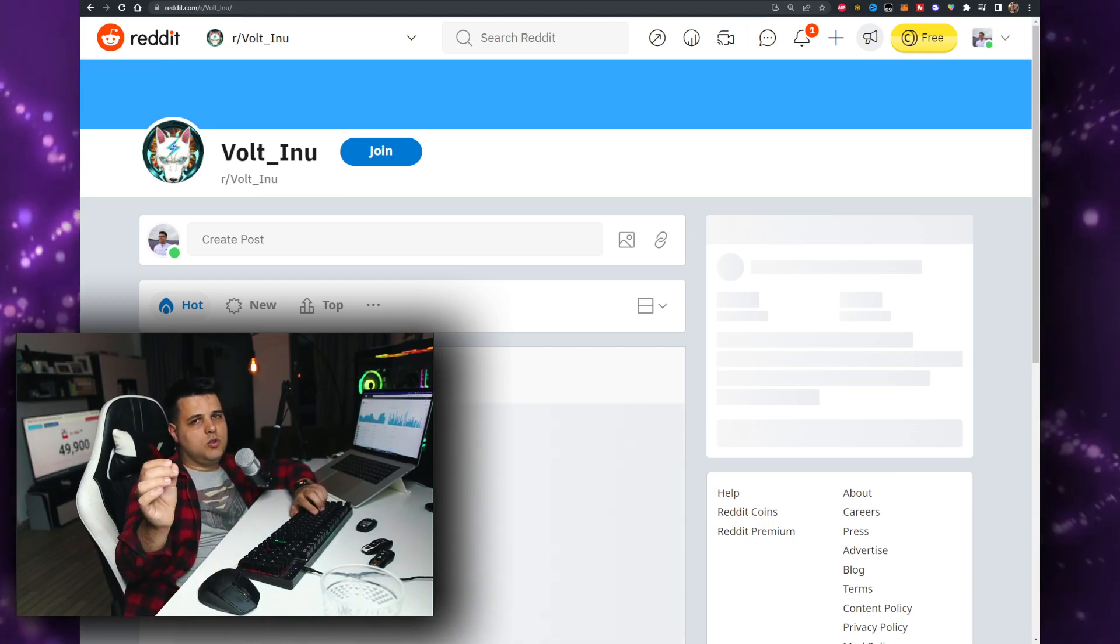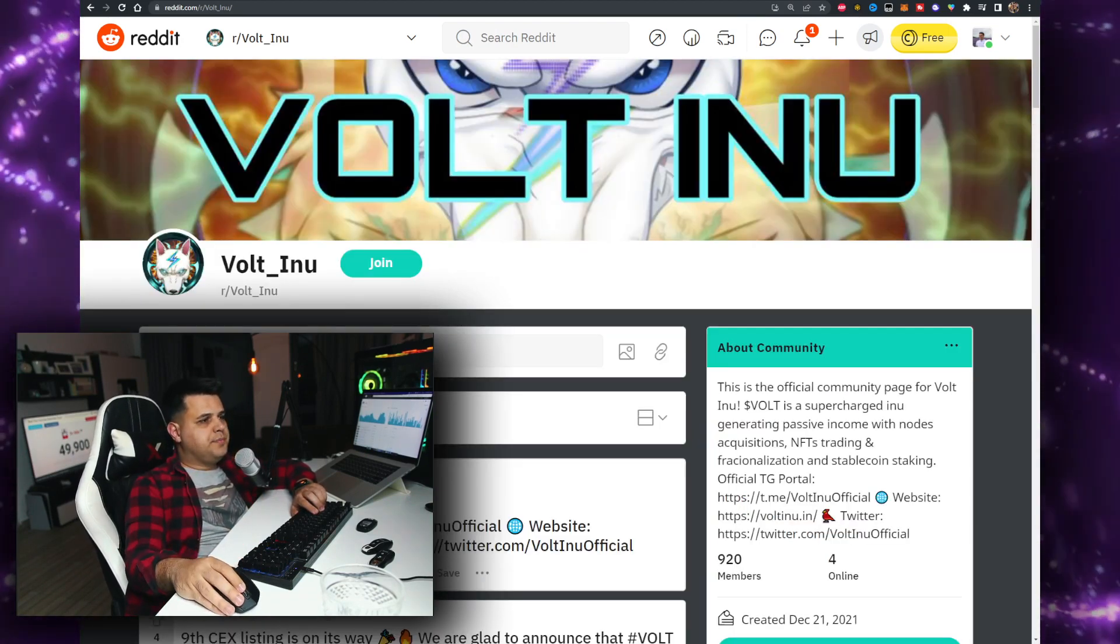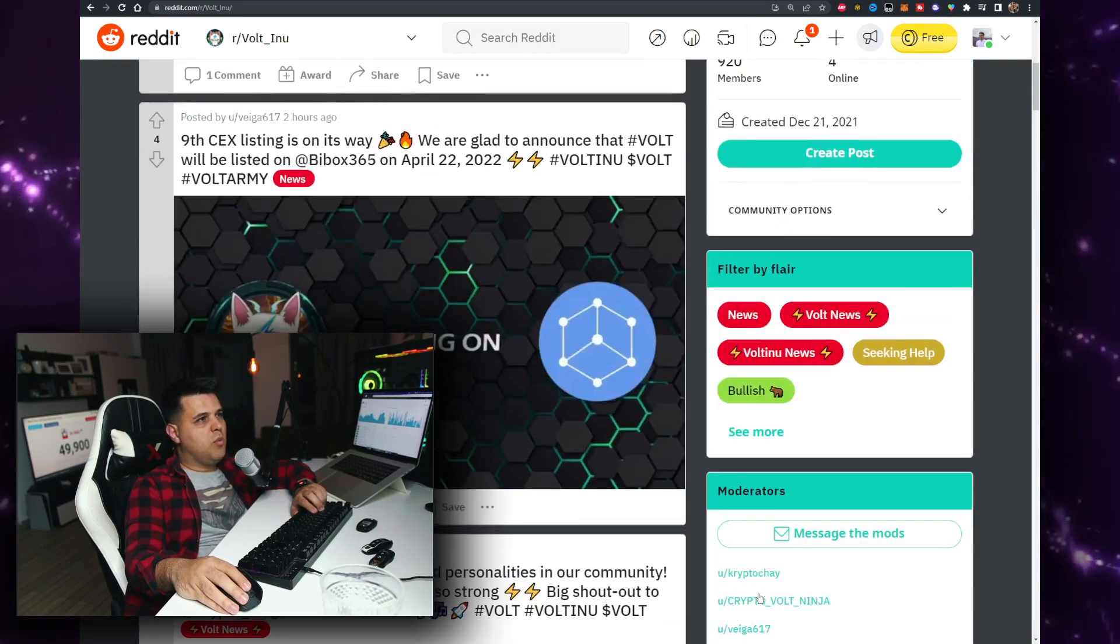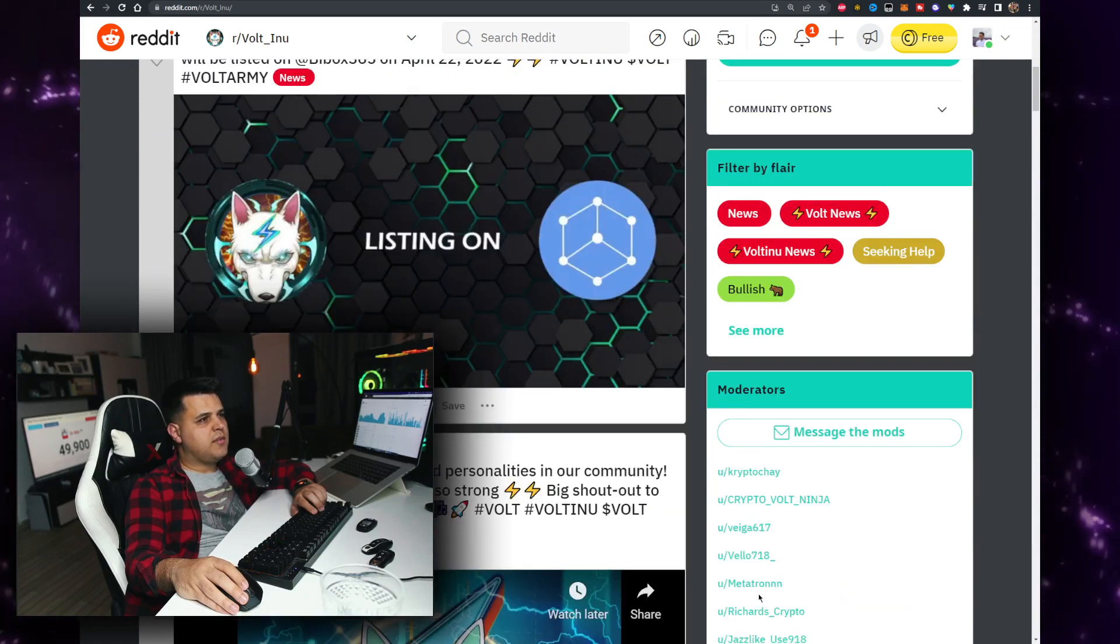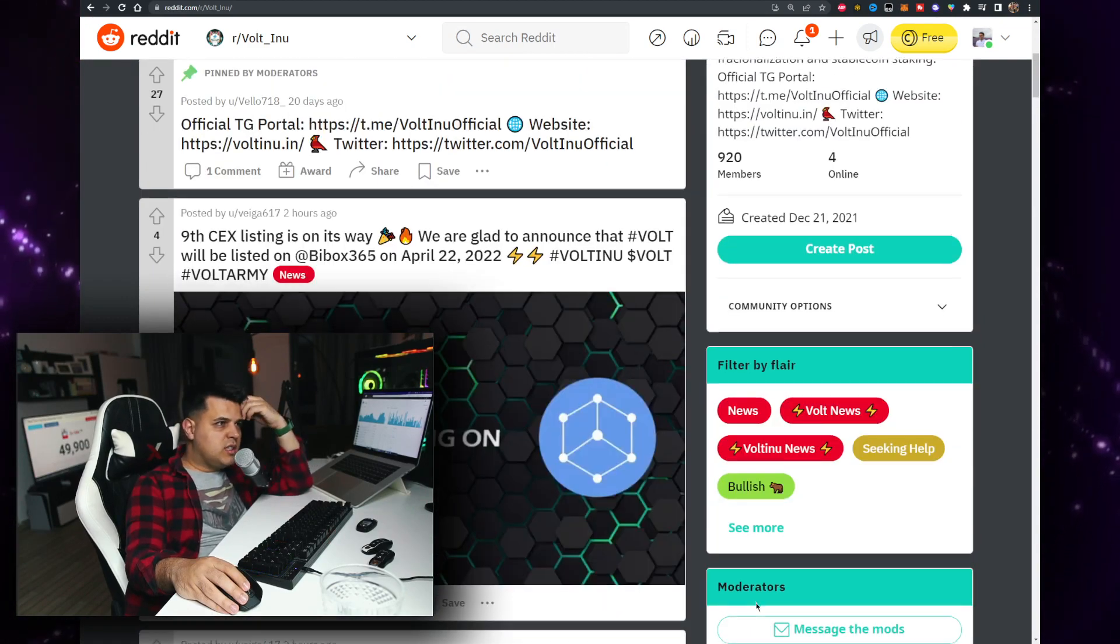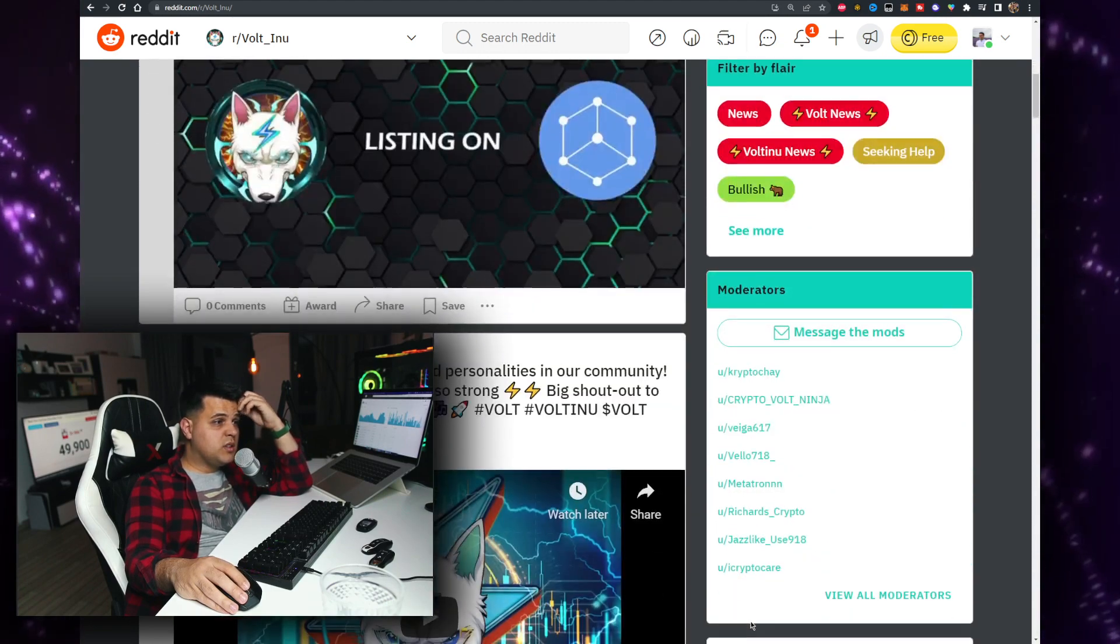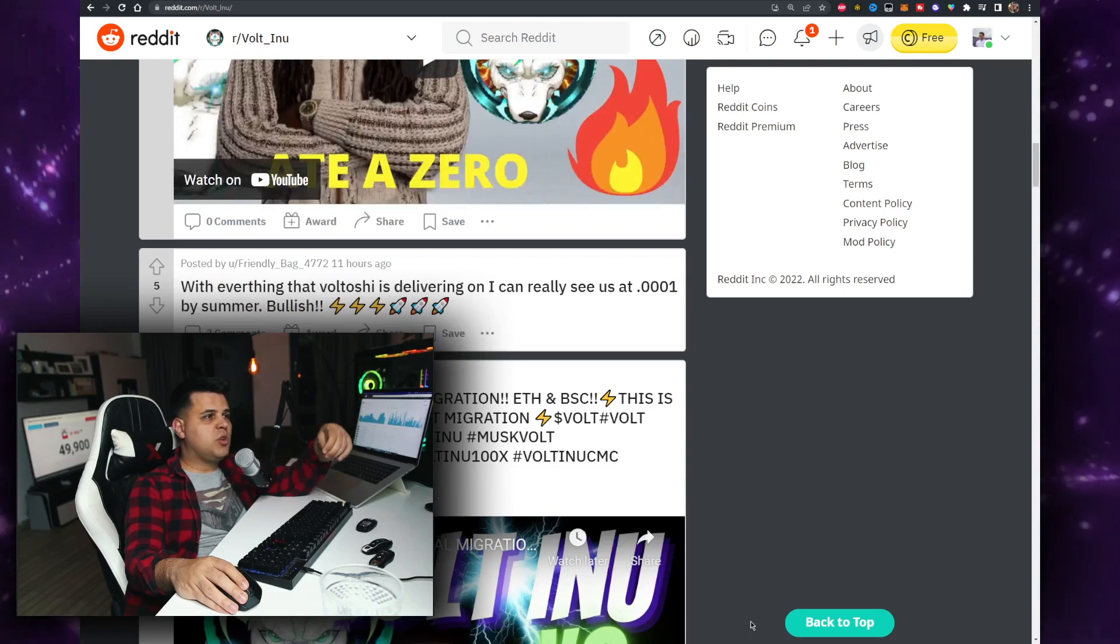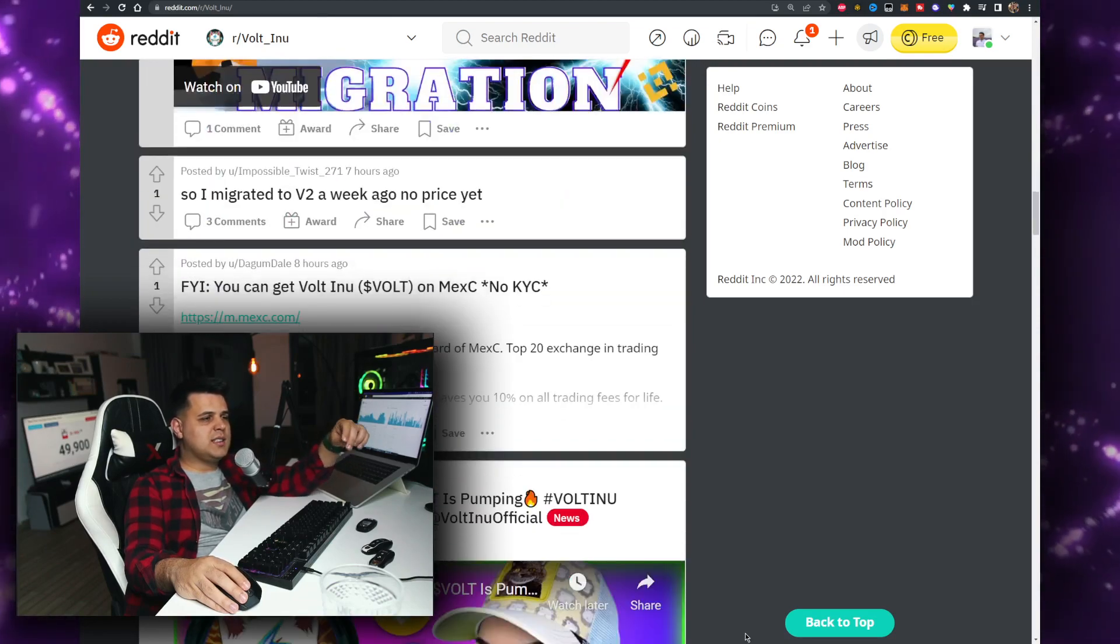Here it is - more exchanges coming. We have 9cx listing on its way. Buybox - it's not the best one, but it's one more exchange. One more exchange with the V2 migration, all of these changes were just lined up.